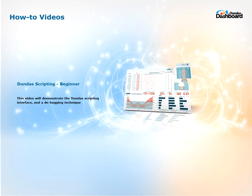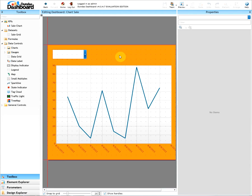This video will demonstrate the interface of scripting as well as a basic debugging technique through script. Scripting is used for scenarios where something needs to be changed or added during the runtime. Usually this object can't be set during the design time. Now let's get started.